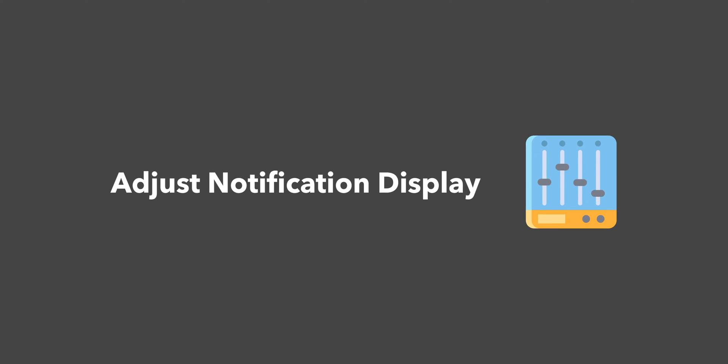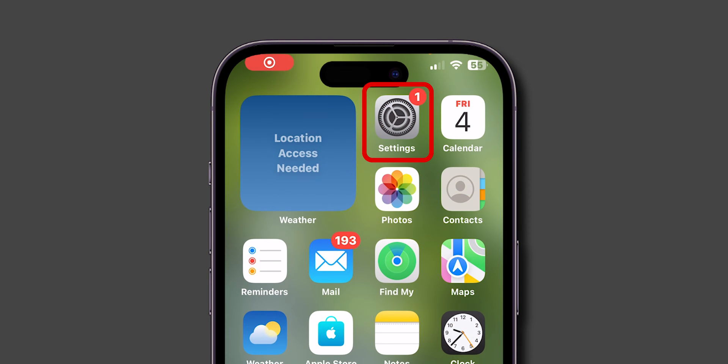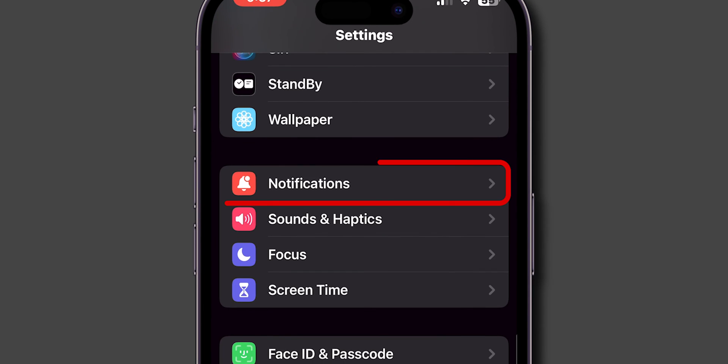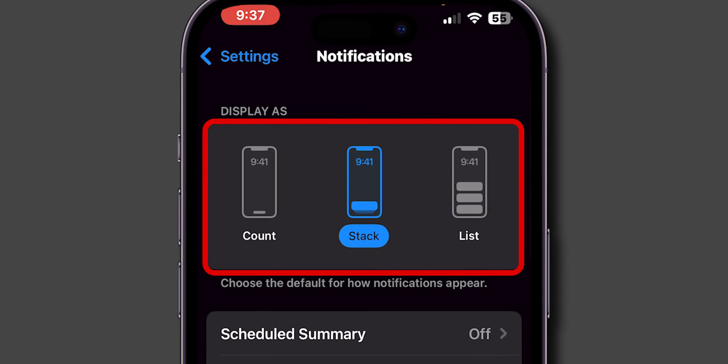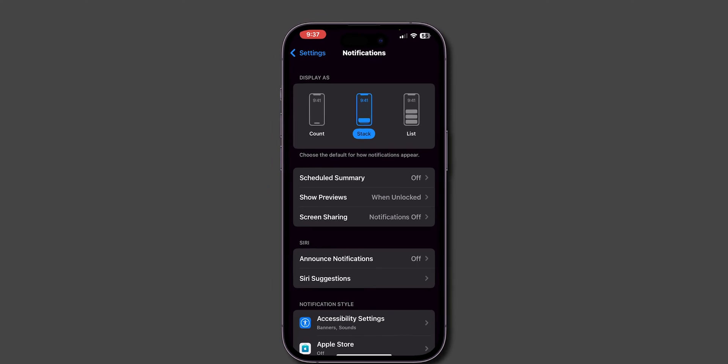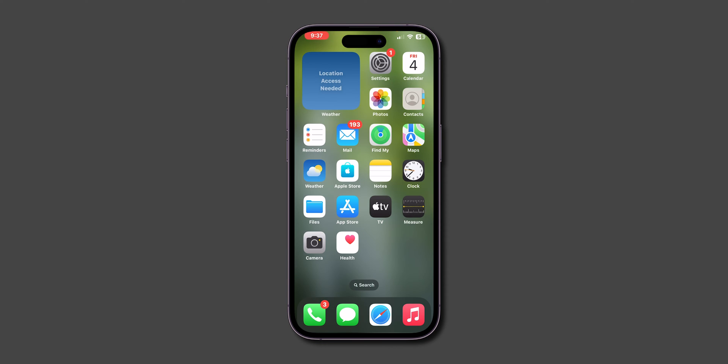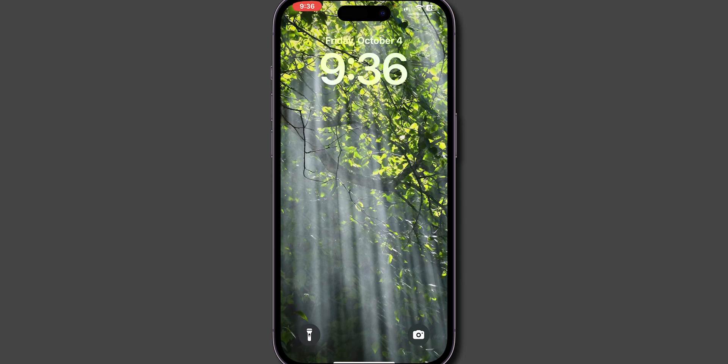Open the Settings app on your phone. Scroll down and tap on Notifications. In the Display As section, make sure it is set to the Stack option. After setting up the stack, go back to the home screen and swipe down from the top left corner. If you still can't see the notifications, then set Show Previews to Always.